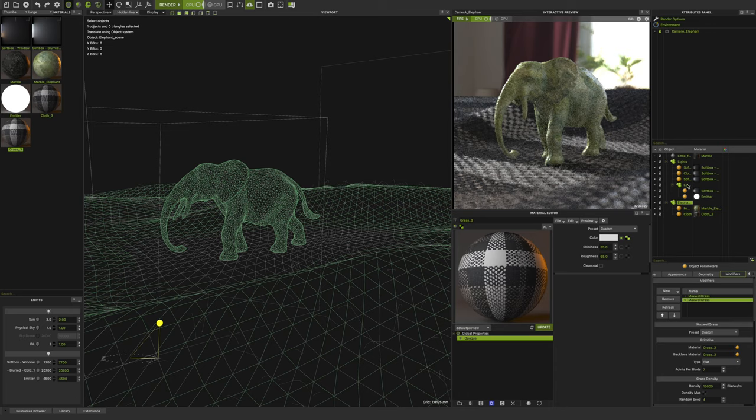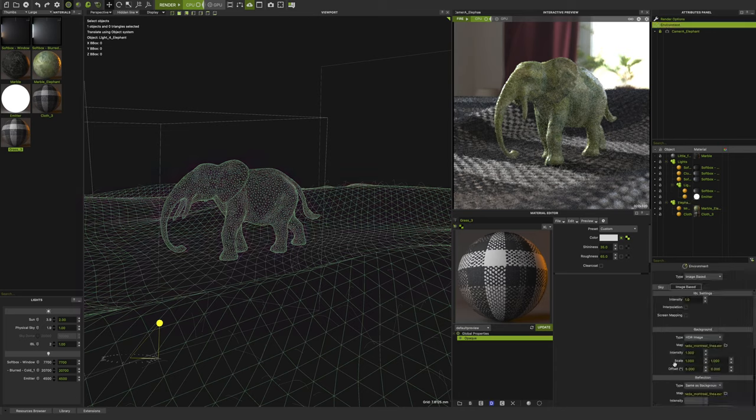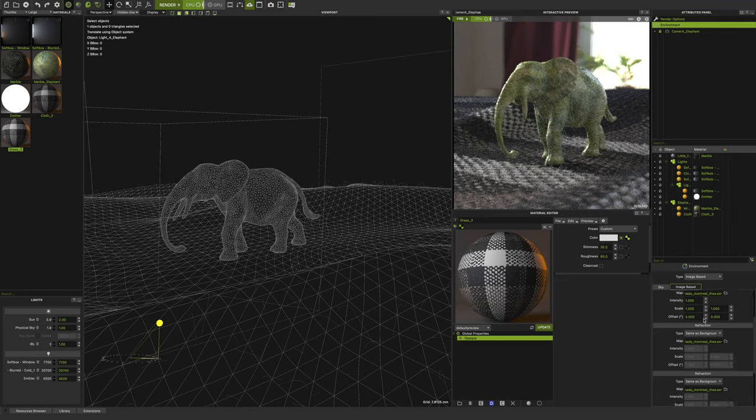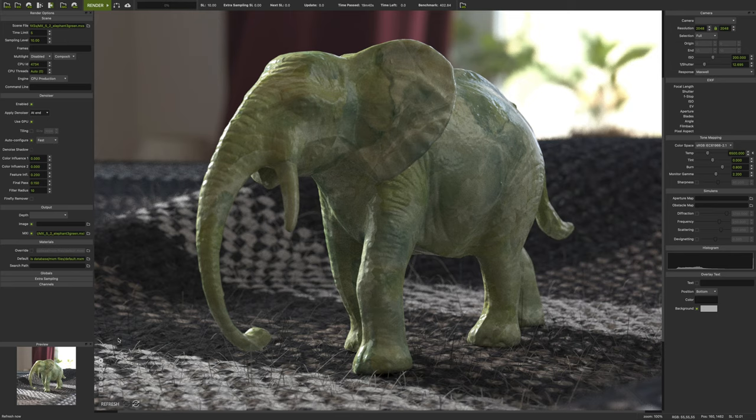And that is pretty much it. For my environment I'm using HDR image with just a little offset, five degrees. And that's it. Just HDR image and a few light sources.